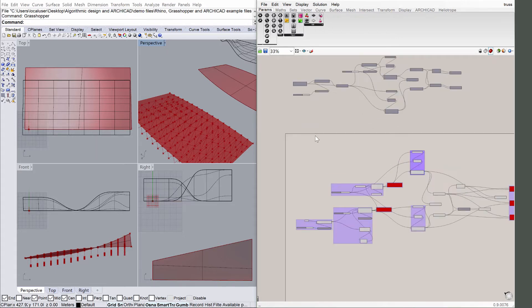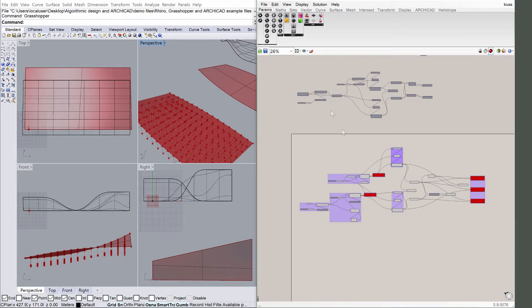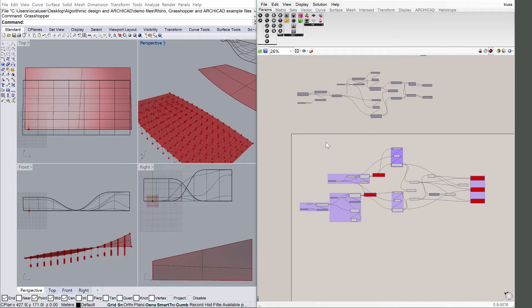The basic building block of the definition is one truss with a top and bottom cord, where both cords are divided into segments and their points culled and connected to create lateral bracing. This single truss takes up the second half of the visual algorithm.